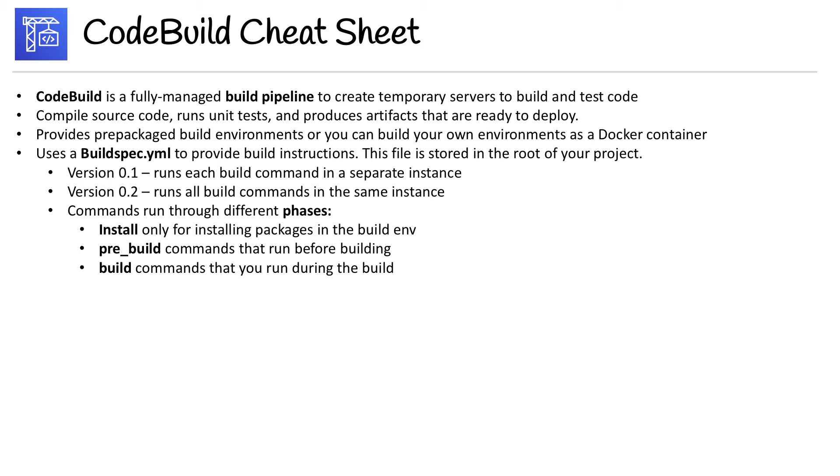We have the build phase, which is commands that you run during the build. And the last one is post-build, which is for commands that run after the build.